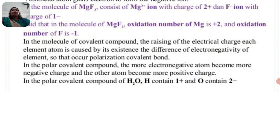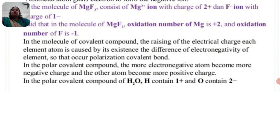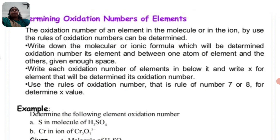In the molecule of a covalent compound, the electrical charges on each element atom arise due to the difference in electronegativity, causing polarization of the covalent bond. In a polar covalent compound, the more electronegative atom becomes more negatively charged and the other atom becomes more positively charged. For example, in H2O, hydrogen has an oxidation number of plus 1 and oxygen has minus 2.